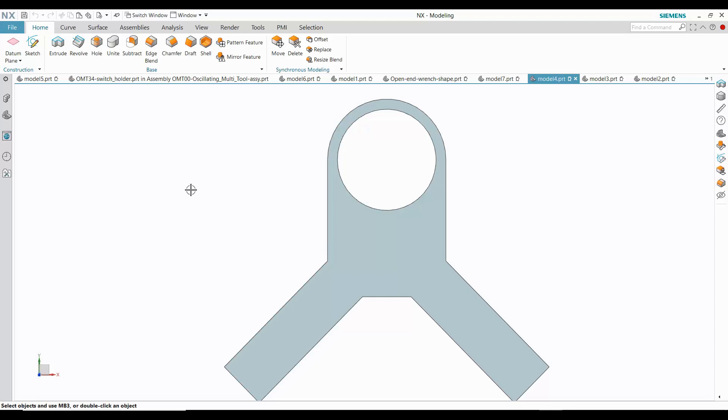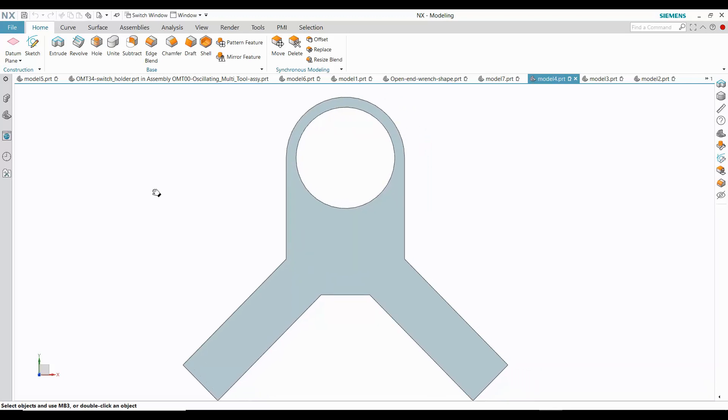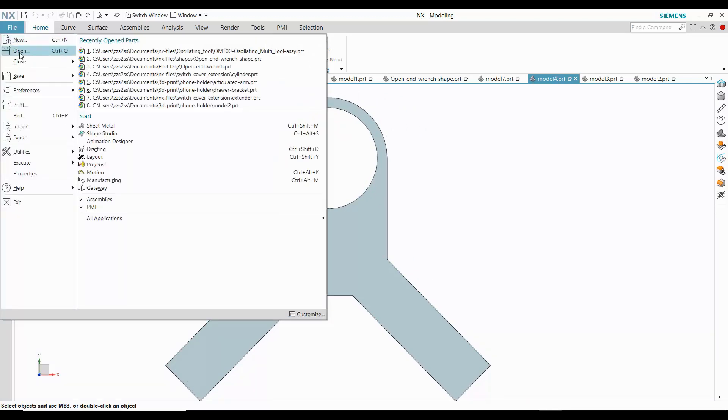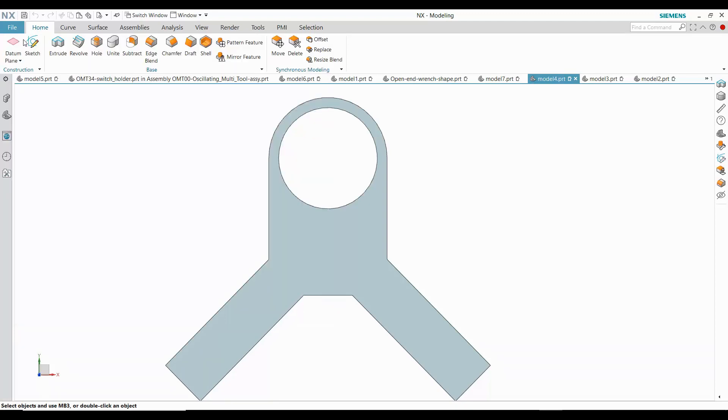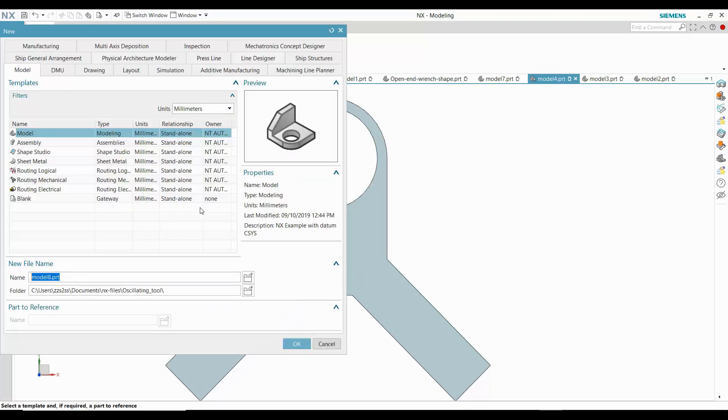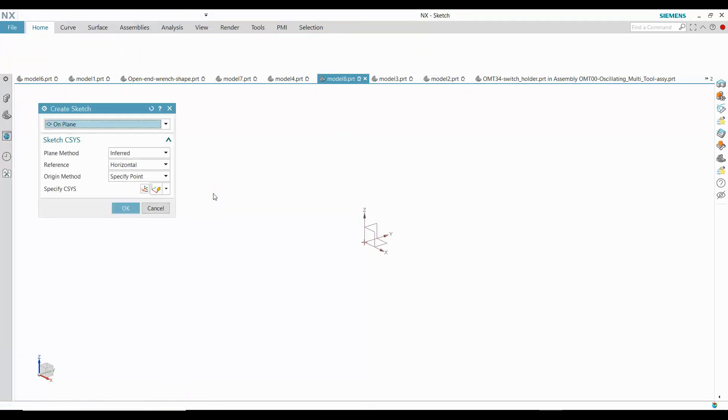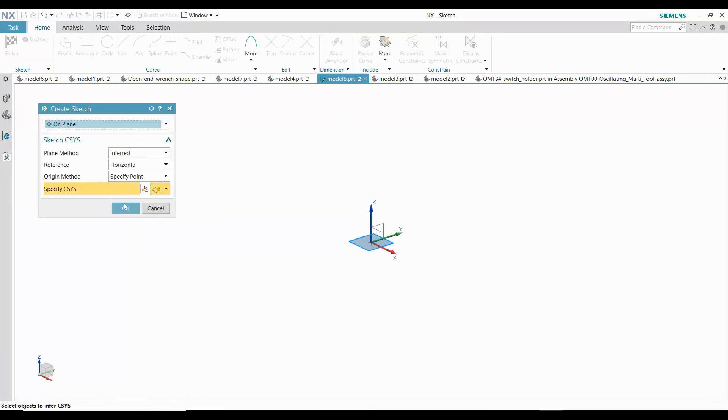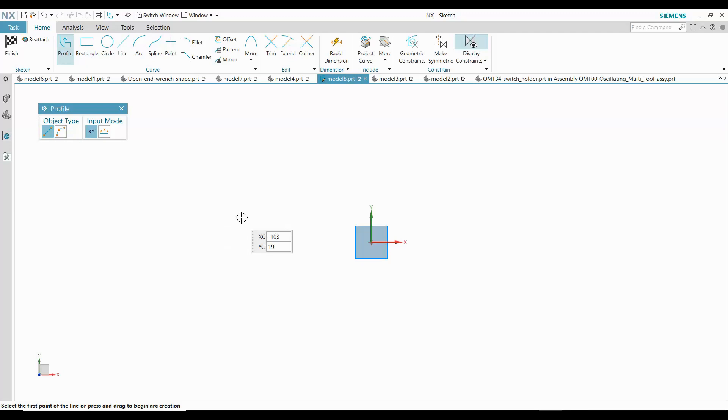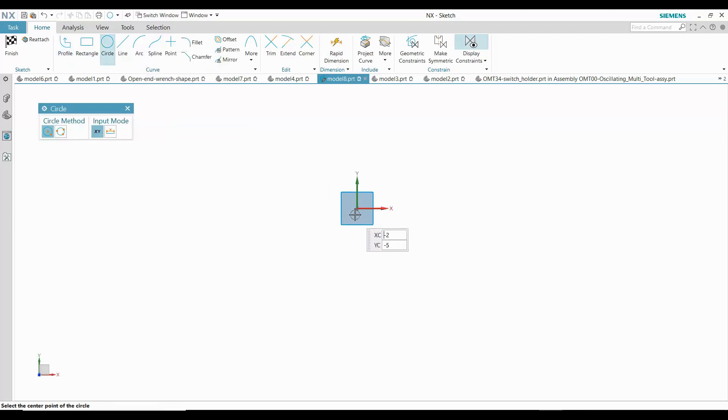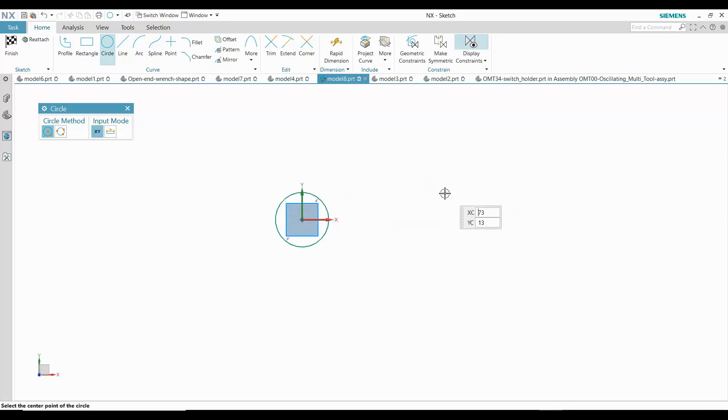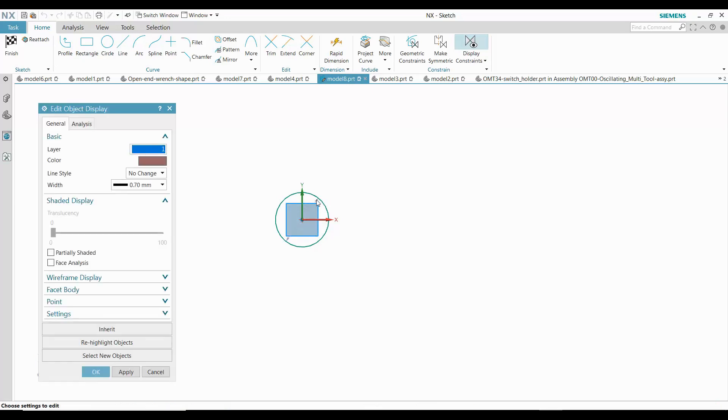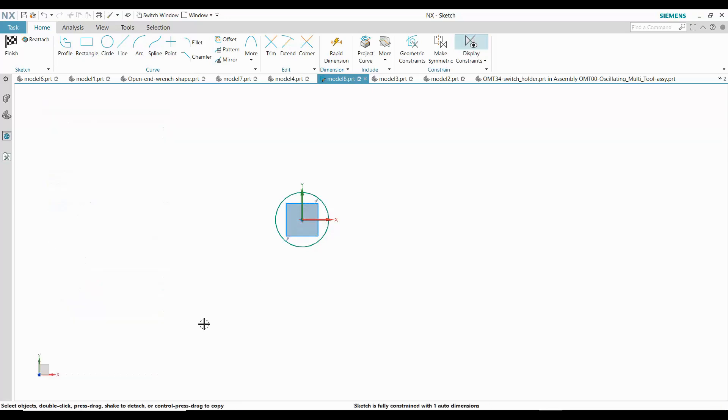This last example is the kind that can give sketching a reputation as being difficult. It looks simple, but the constraints can become quite complex. Let's start with a new part and sketch on the XY plane. Let me start off the hard way. I'll sketch the inner circle and then I'll use the Profile command to sketch the outer boundary.